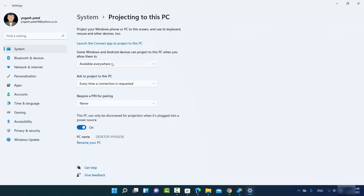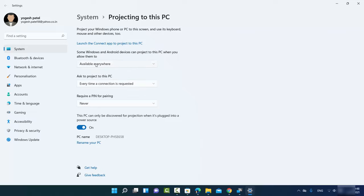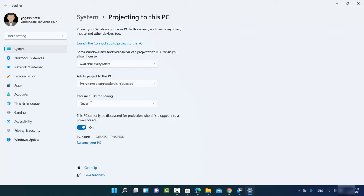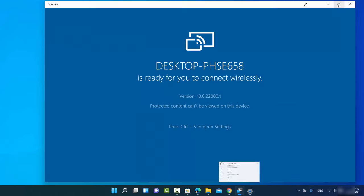Under Projecting to this PC, set the first option — Some Windows and Android devices can project to this PC — to Available Everywhere. Set Ask to Project to this PC to Every Time a connection is required, and set the PIN to Never. Note that your PC name will be displayed here, and this name will appear on the device you want to connect.